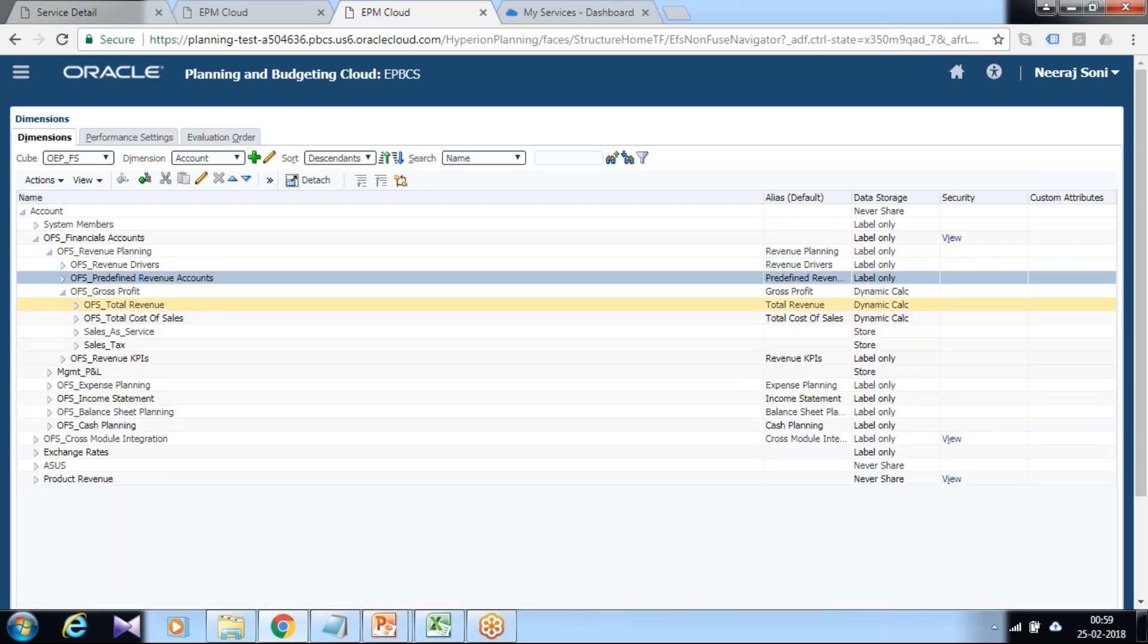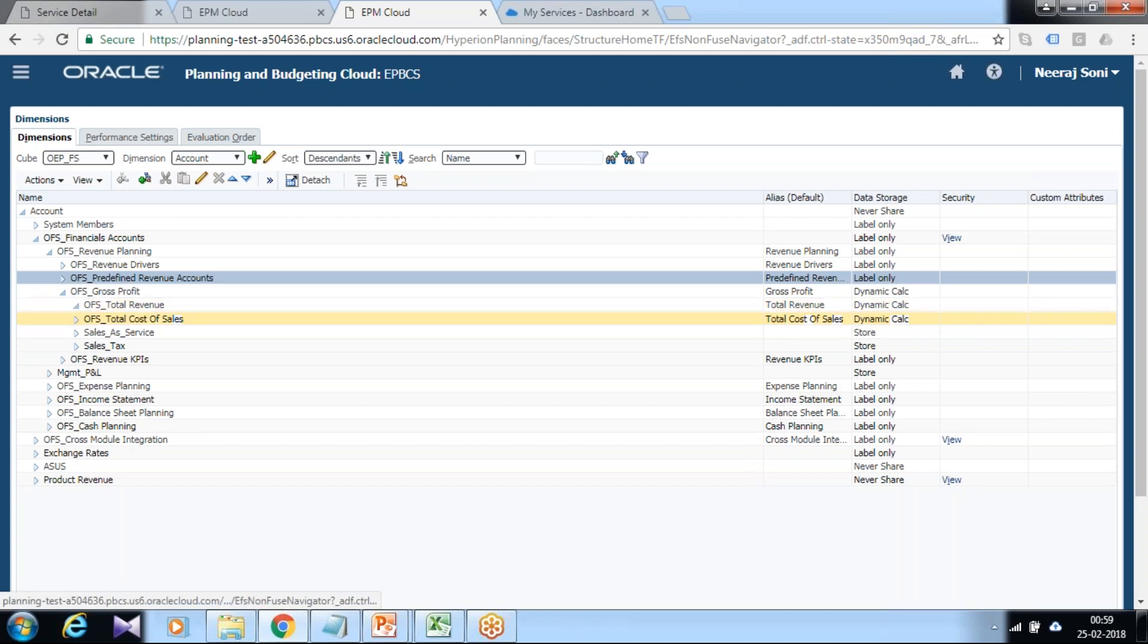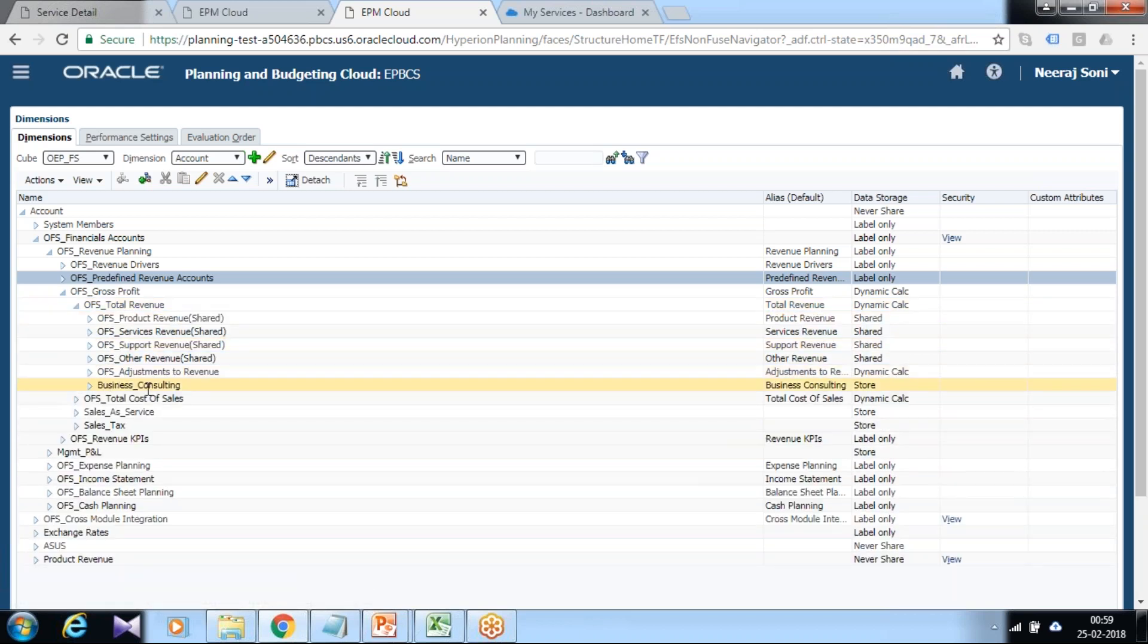Basically, all the predefined dimension members appear under revenue account predefined revenue account, but we added a new custom-defined dimension member which falls under total revenue. This is the newly created member called Business Consulting.